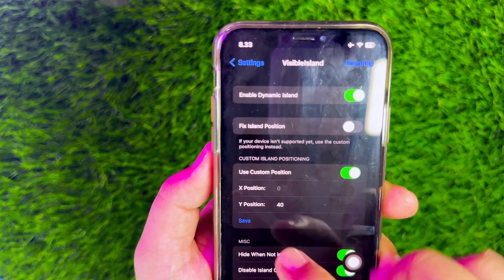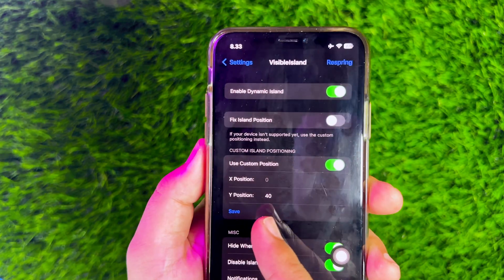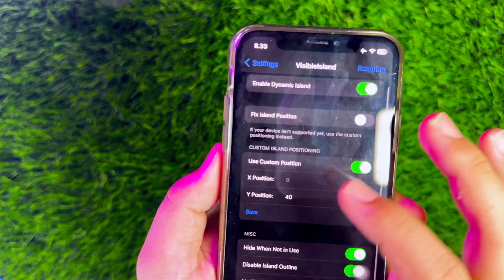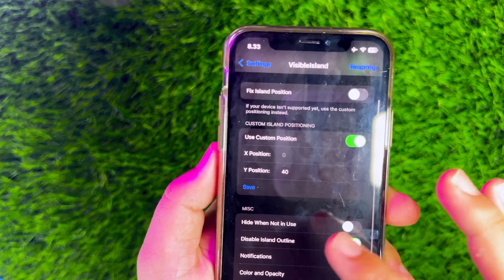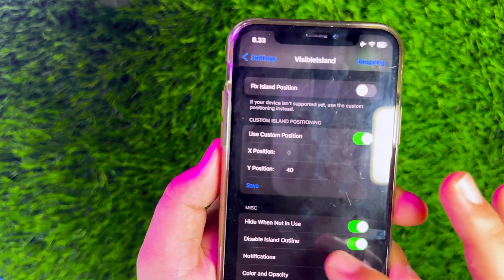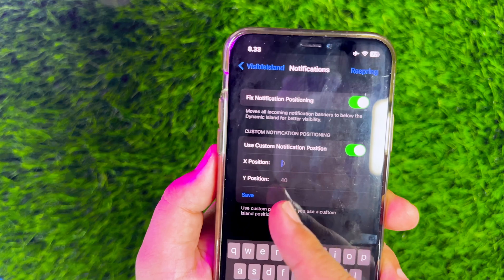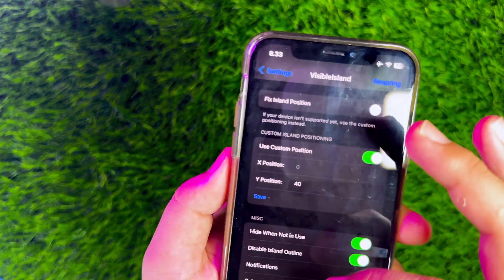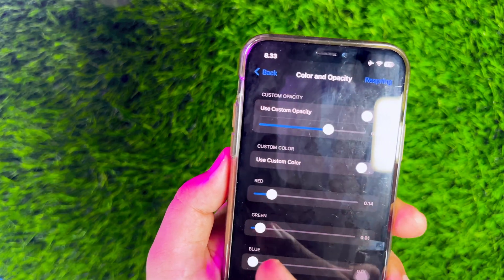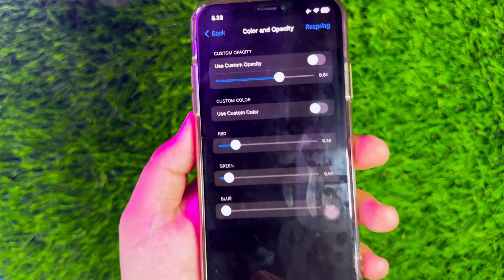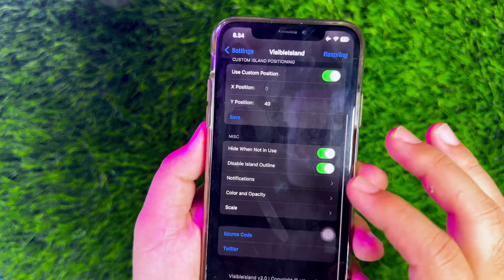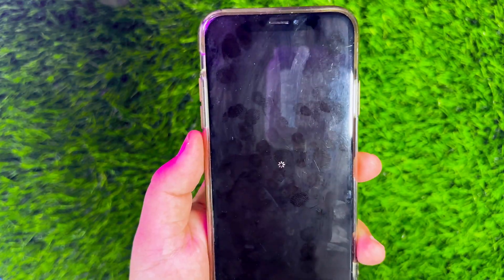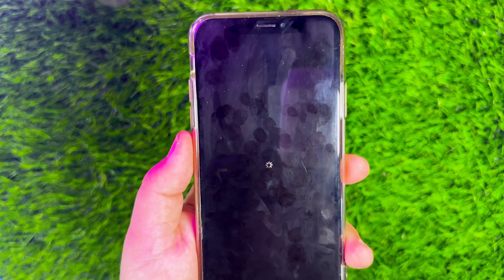You can try the features in Visible Island. Please enable Custom Island Position to set the Dynamic Island position. You can also hide the Dynamic Island if you are not using it. You can also customize notifications, size, color, and width. After you have set everything, don't forget to click Save, then click Respring to apply the changes.